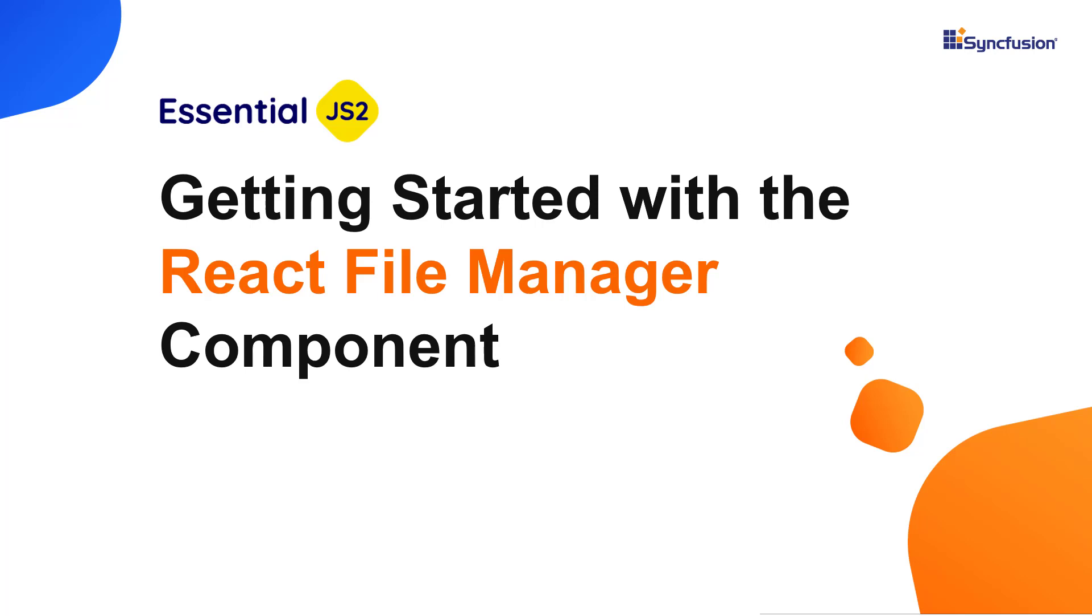Hi everyone, welcome to this video tutorial on how to create and configure the Syncfusion React File Manager component using the create react app command.